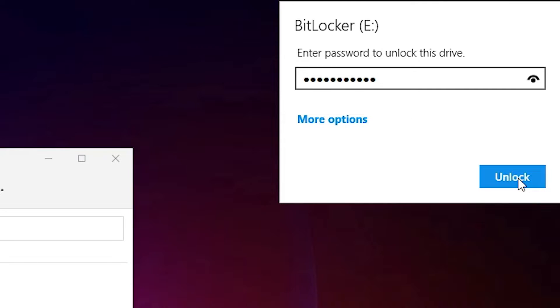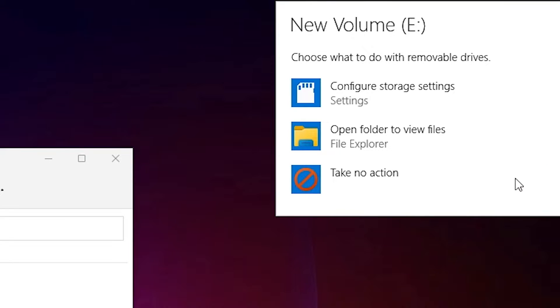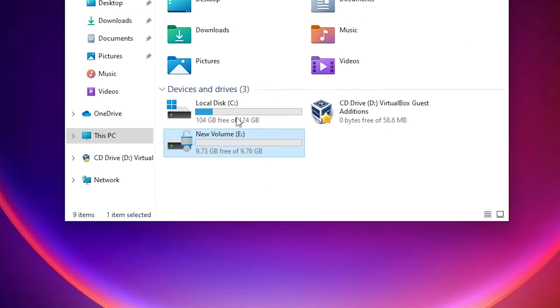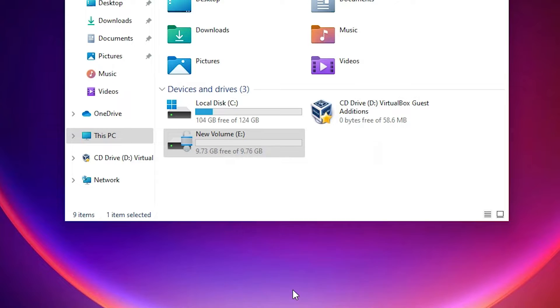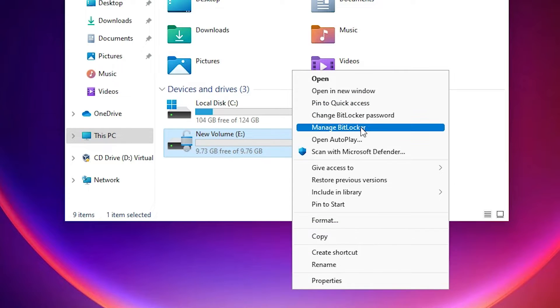Click on unlock. Now just go to the E-drive, right-click on it, just go to show more options. Here we find manage BitLocker. Just click on manage BitLocker.